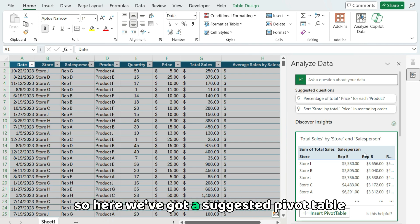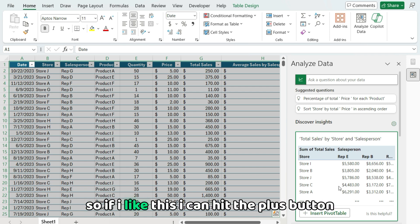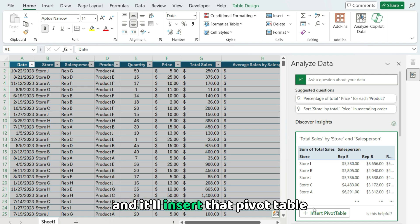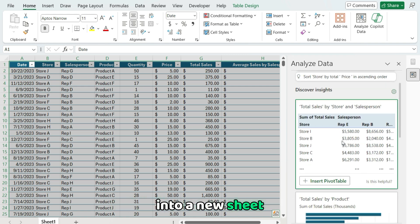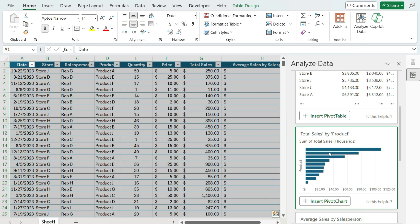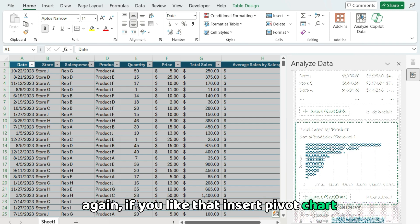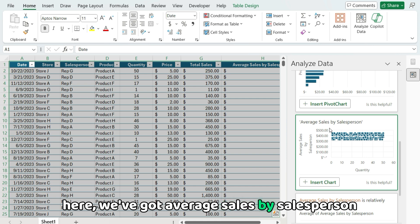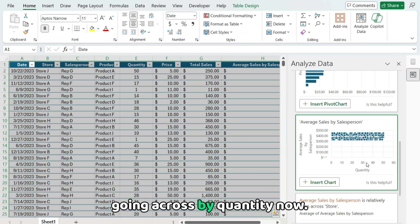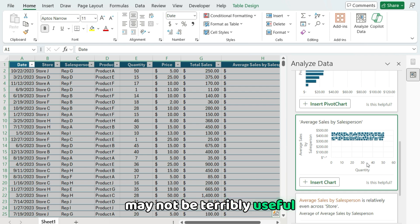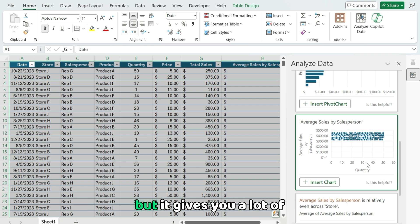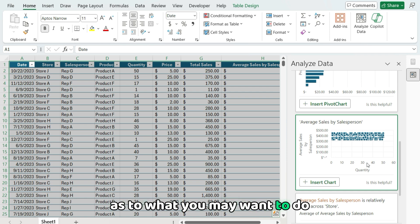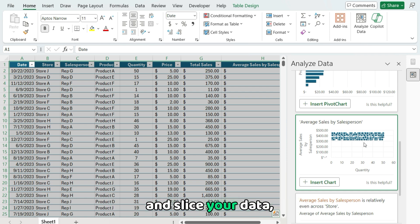So here we've got a suggested pivot table that shows me sales by store and salesperson. If I like this, I can hit the plus button and it'll insert that pivot table into a new sheet. Scroll down and here we've got a chart that shows sales by product. If you like that, insert pivot chart. Here we've got average sales by salesperson going across by quantity. Now, some of these insights may not be terribly useful or make a lot of sense in some cases, but it gives you a lot of different ideas as to what you may wanna do or how you may wanna analyze and slice your data.